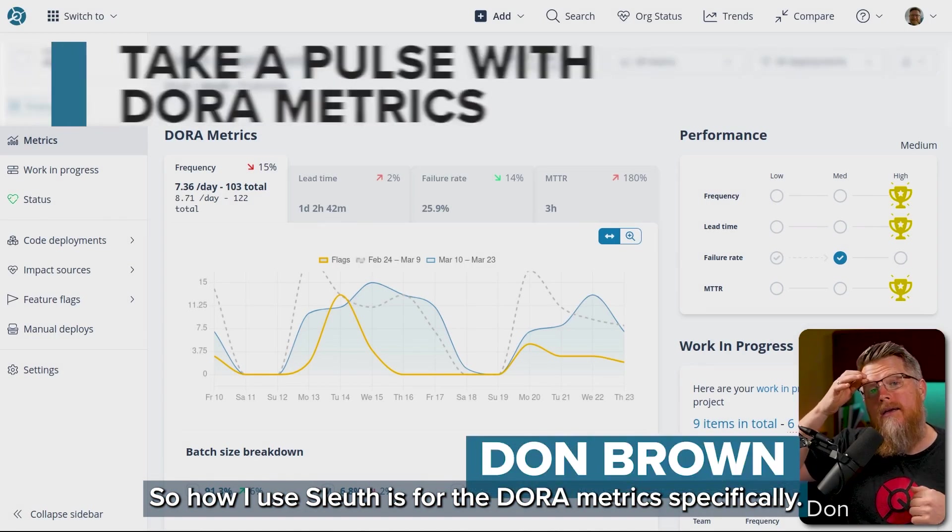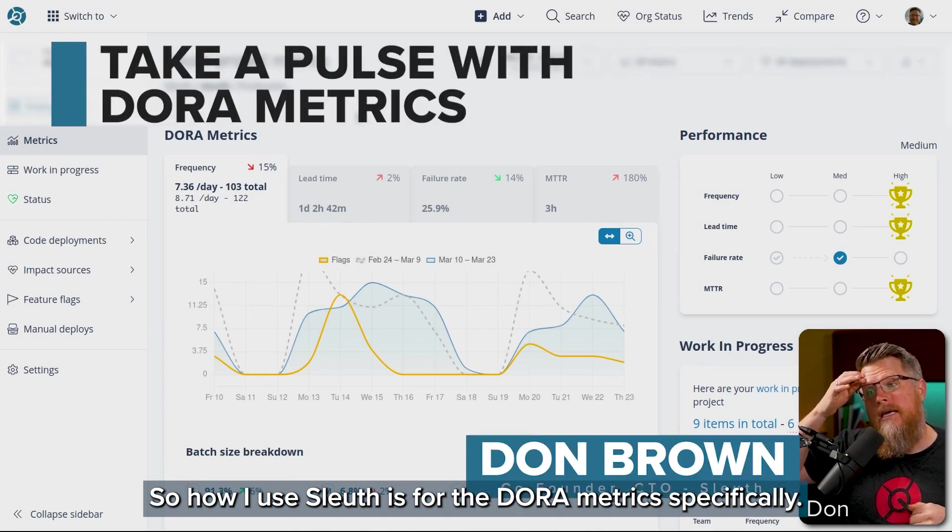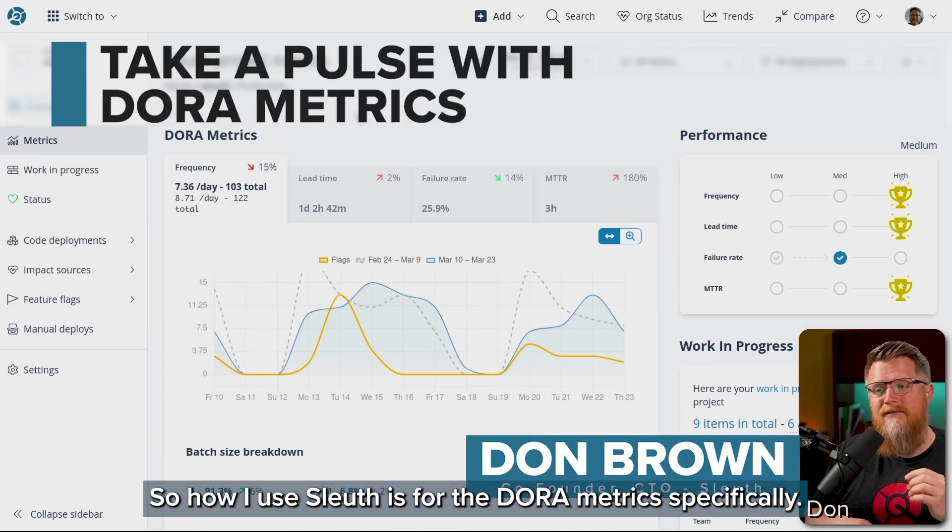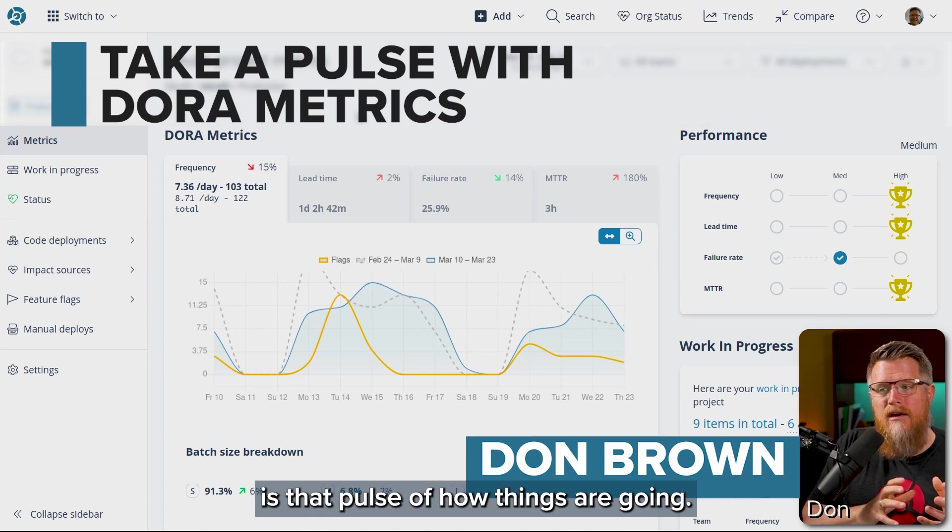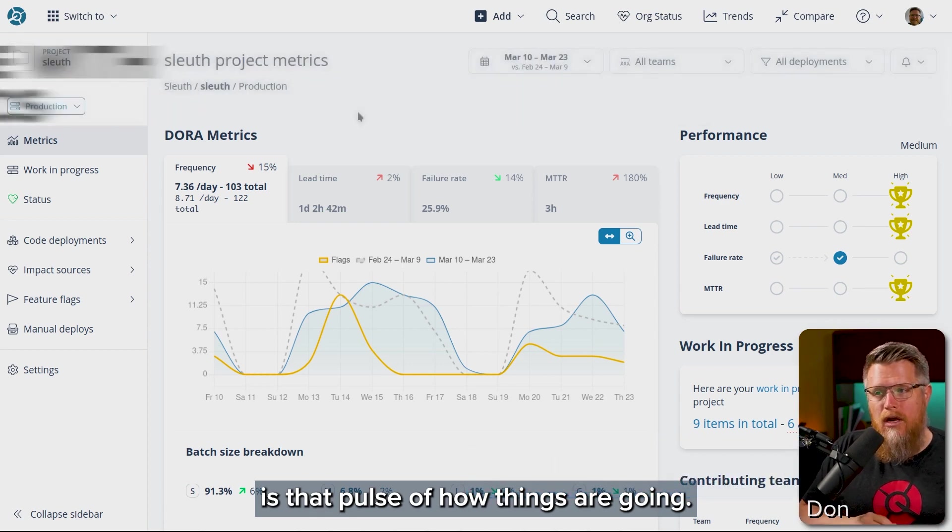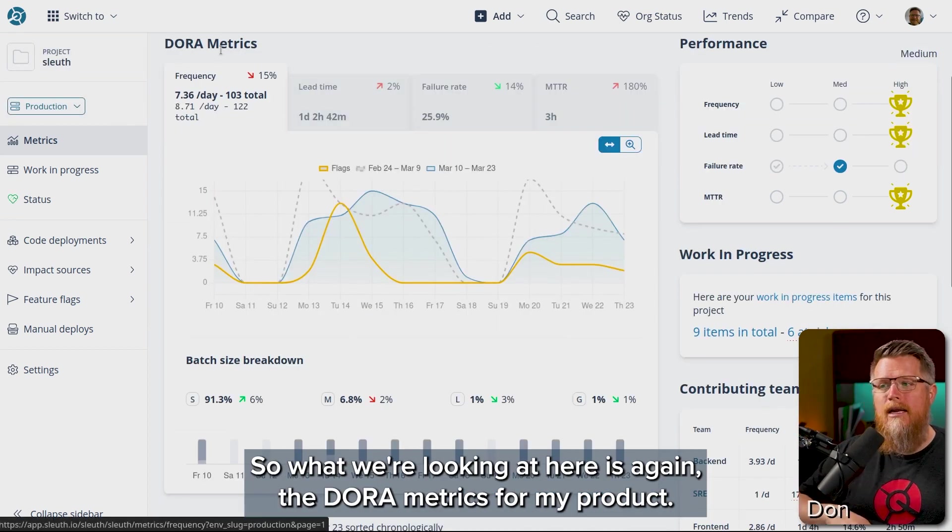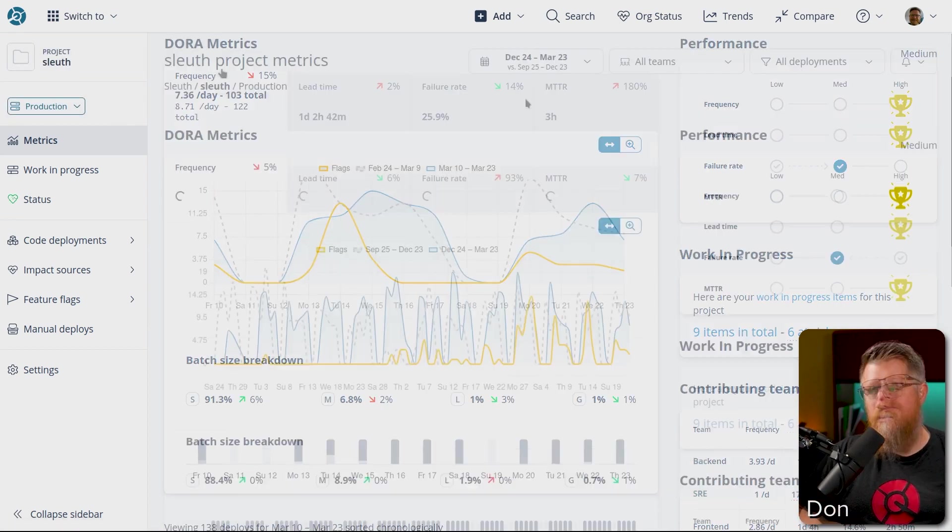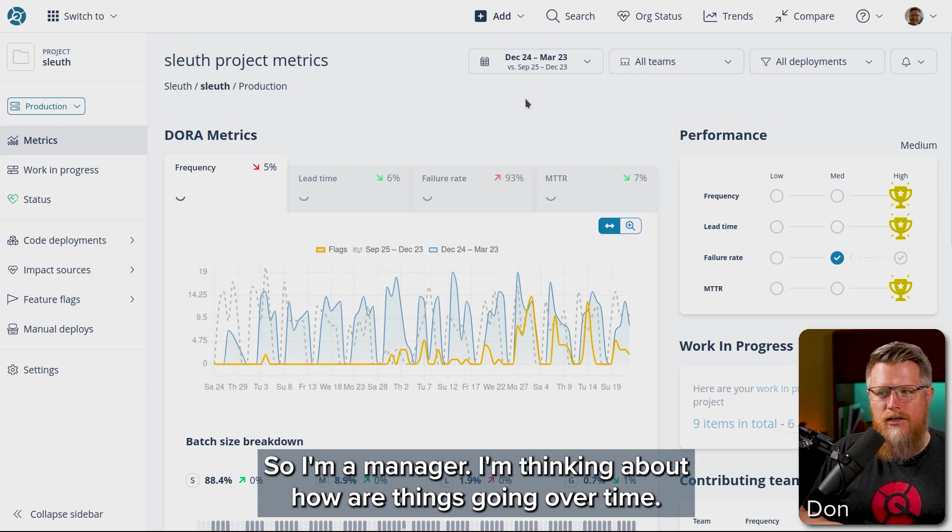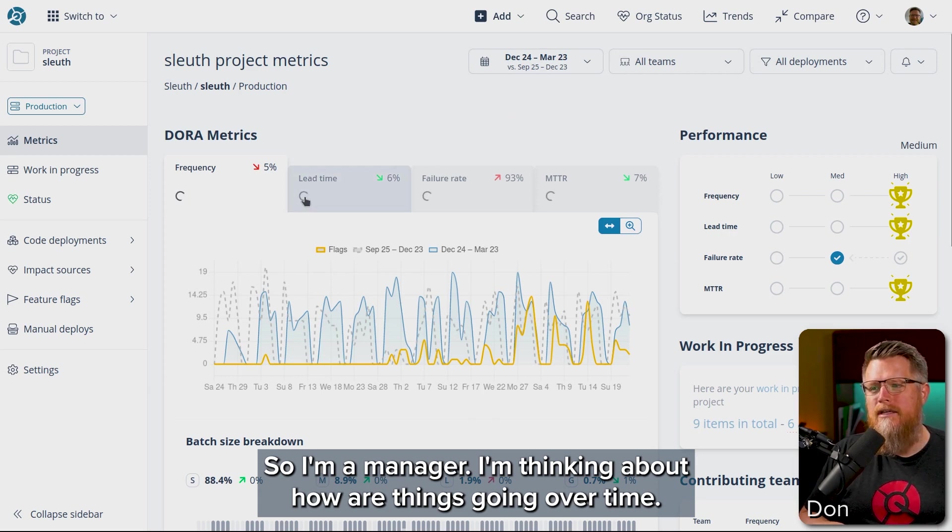So how I use Sleuth is for the DORA metrics specifically as that pulse of how things are going. What we're looking at here is the DORA metrics for my product. I'm a manager, I'm thinking about how things are going over time.